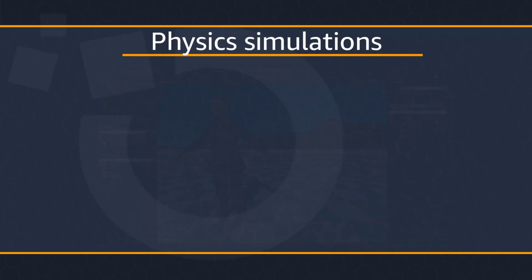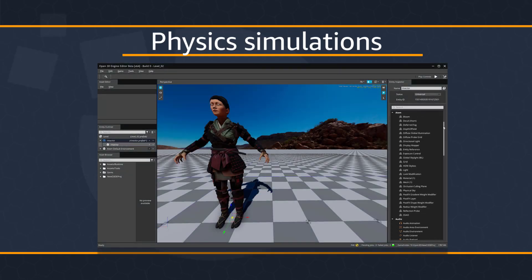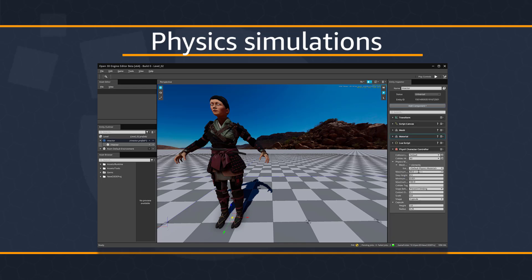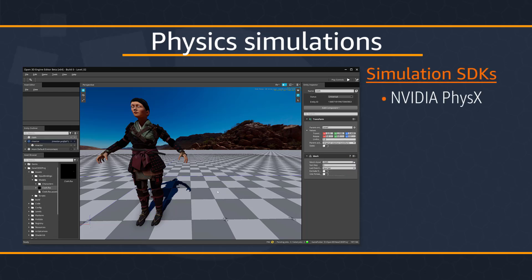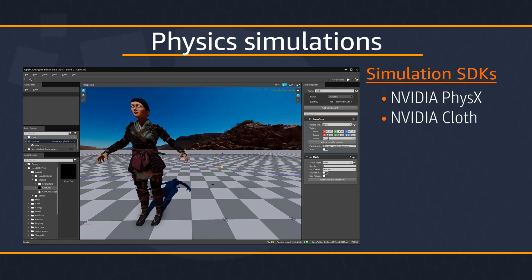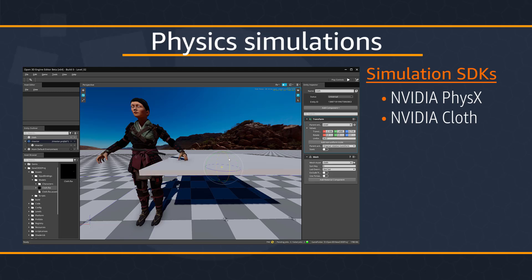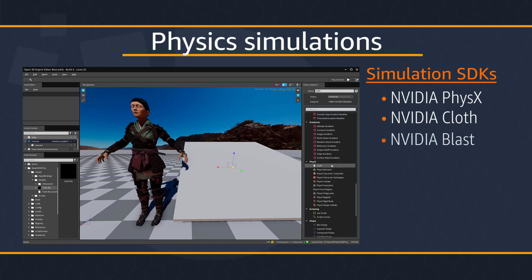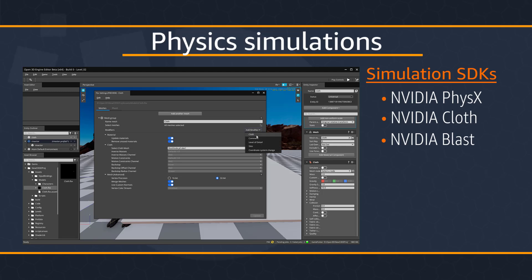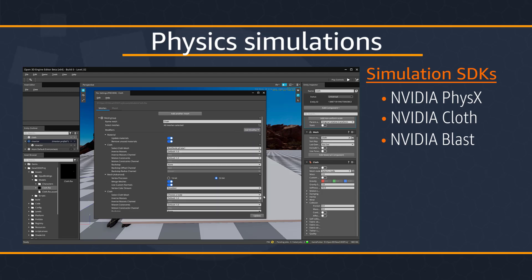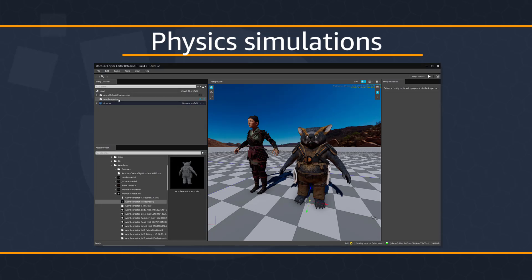O3DE provides support for a suite of industry standard physics solutions that you can use to add realism to your actors and environments and to visualize simulations. O3DE provides support for the following simulation SDKs: NVIDIA PhysX for creating static and dynamic rigid bodies, dynamic joints, and forces such as wind and gravity; NVIDIA Cloth for creating clothing and fabrics that realistically react to animated entities and physical forces; and NVIDIA Blast for creating dynamic destruction, multiple layers of fracturing, and user-defined vector and stress damage limits. These physics solutions can be added as attributes to simple or complex entities.